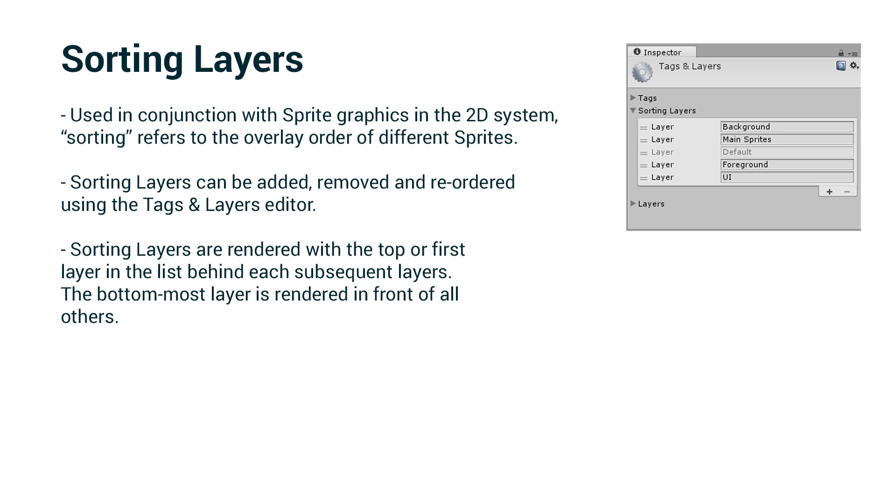Sorting layers are rendered with the top or first layer in the list behind each subsequent layer. The background layer is at the top, and that will be behind everything else. The lowest layer in the list will be rendered in front of everything else. So the bottom most layer is rendered on top, a little bit counterintuitive, which is why I wanted to emphasize that.